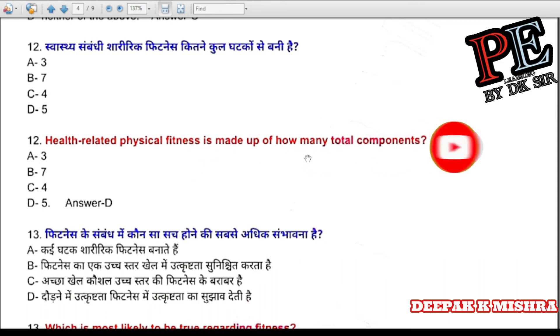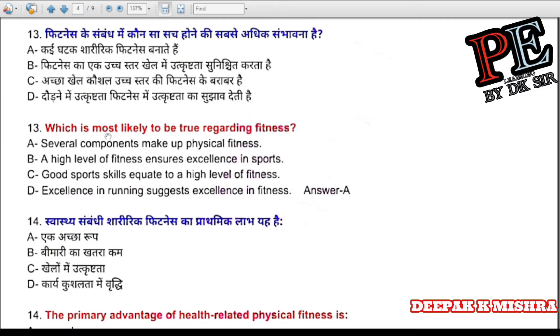Question 12: Health-related physical fitness is made up of how many total components? (a) 3, (b) 7, (c) 4, (d) 5. Correct answer is D — 5.